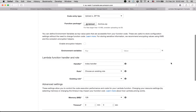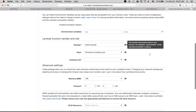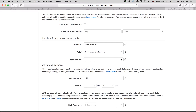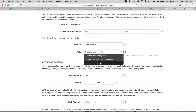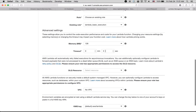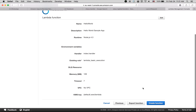Leave environment variables empty. For the handler, since we are using the handler function from the index file, this is the triggering point for our application. For the role, select the Lambda basic execution role — this gives basic privileges without too many permissions. You can also increase the timeout in case the user does not respond quickly.